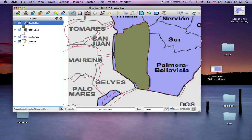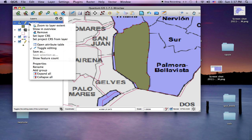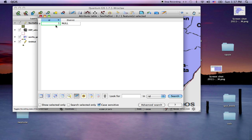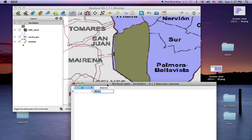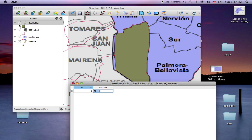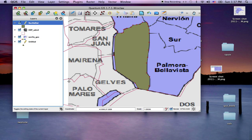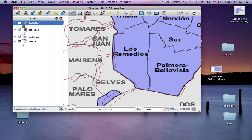Let's look at the attribute table. One's the ID and one's the district name. It didn't have any value in there, so I'll go ahead and add one. That's called Los Remedios.